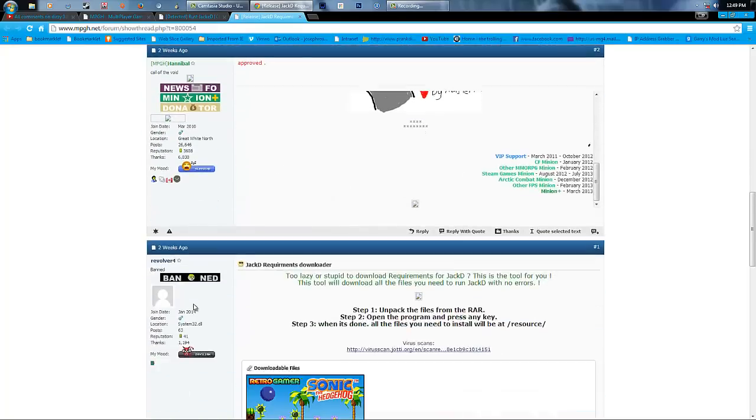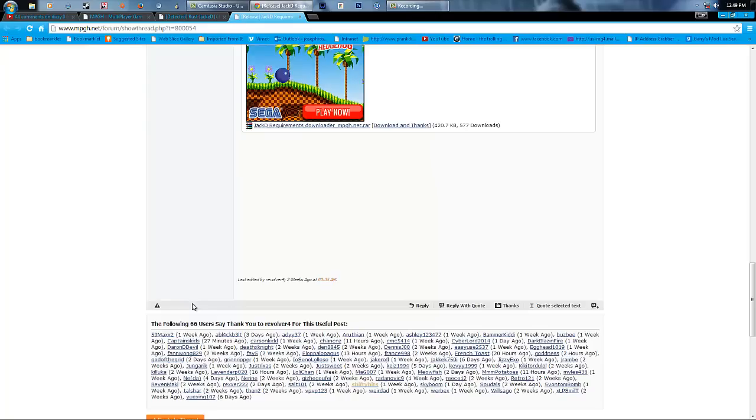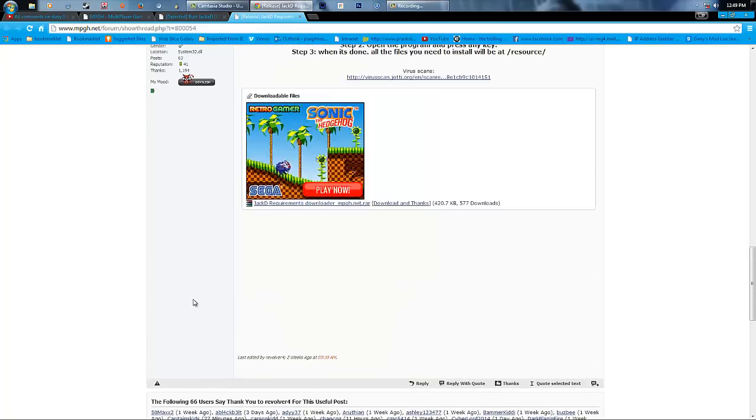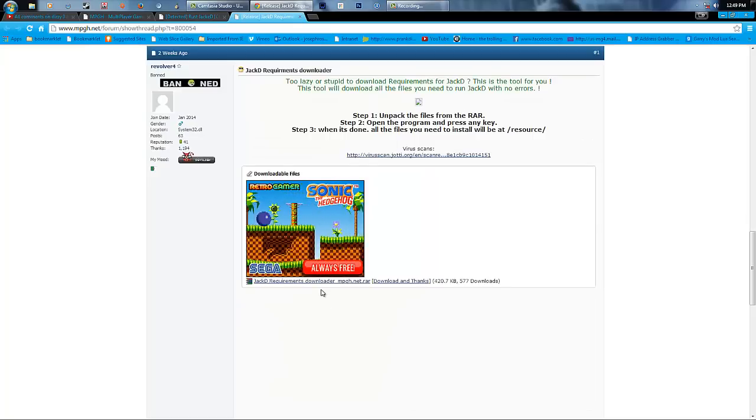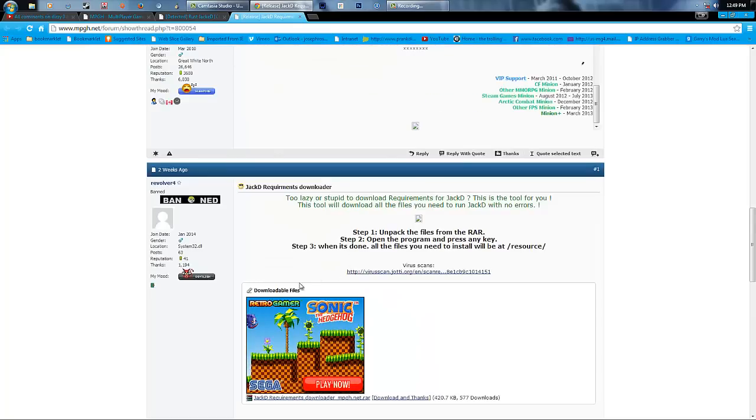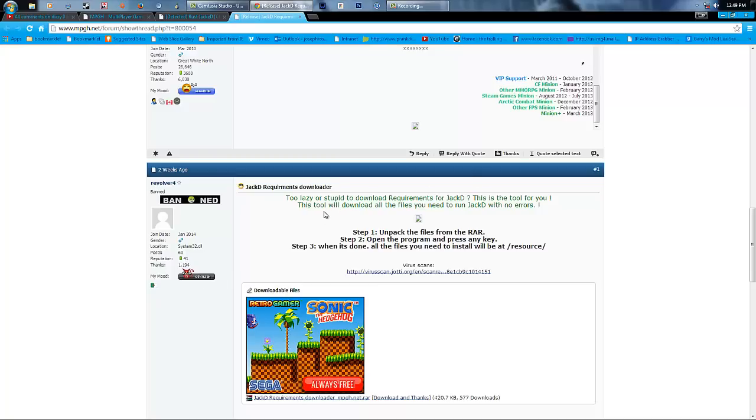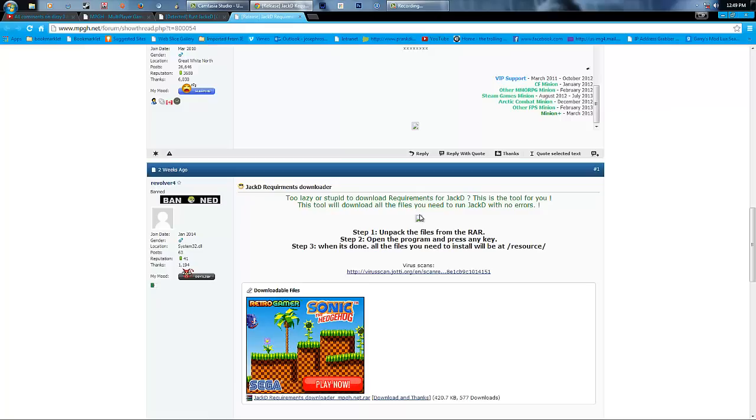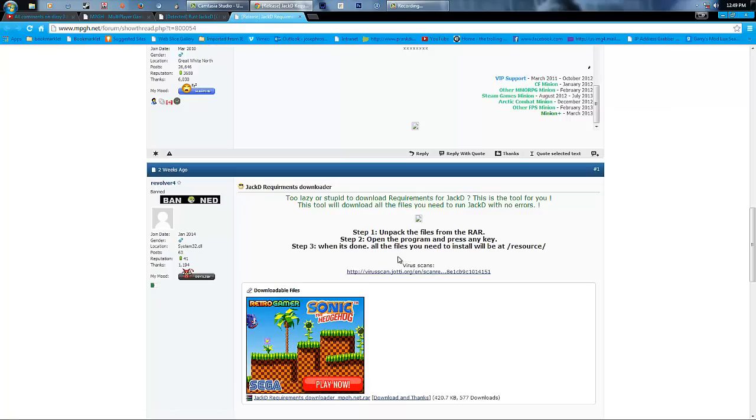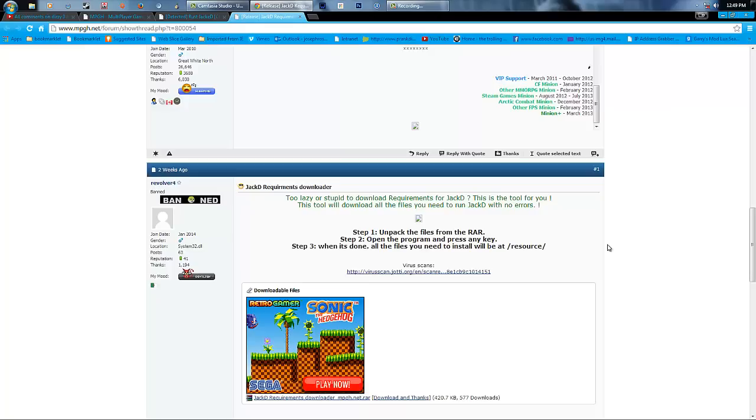Where is it? Oh, go all the way down to the bottom. Too lazy or stupid to download requirements for Jacked? This is the tool for you. This tool will download all files you need to run Jacked with no errors. And it just gives you some simple steps. Unpack the files from the RAR. Step 2, open the program and press any key.